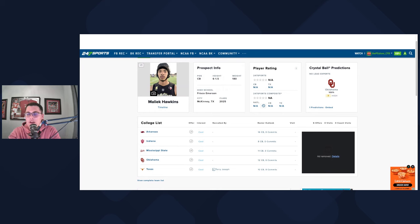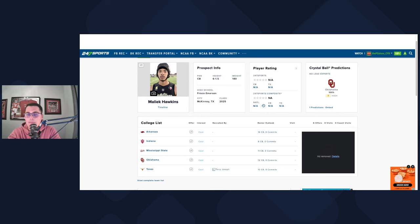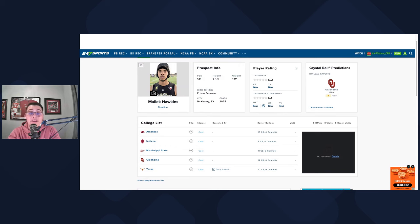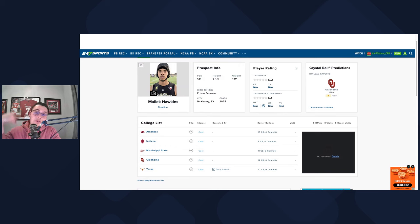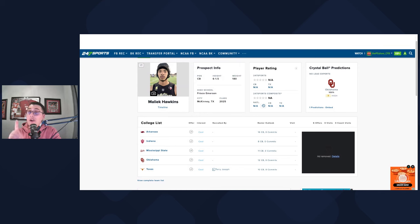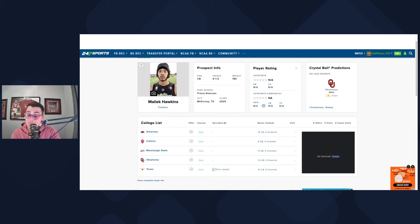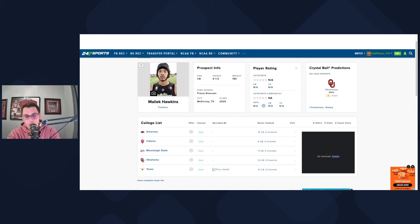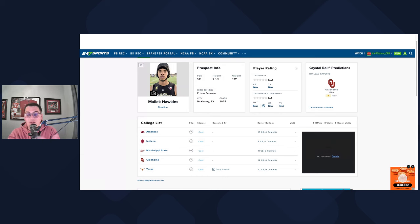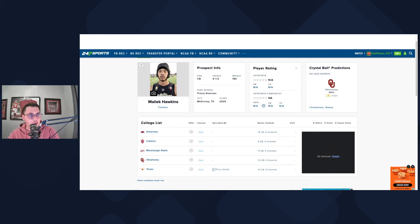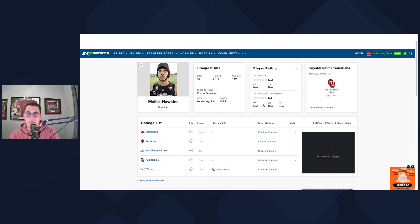Malik Hawkins at 6'1", 180 pounds would be the first secondary commit for Oklahoma. 247 doesn't have him rated, but I believe he's a four star, a three or a four star with rivals. Malik Hawkins is the younger brother to Michael Hawkins. So the family is surrounded by athletic talent. We all know that Texas has really been pushing hard to get his commitment. They want this kid. And if you're Oklahoma, you feel good about your chances. You feel good about where you sit. You've got Mississippi State and Arkansas, Mississippi State got Jeff Levy. Obviously, we know Jeff Levy has a good relationship with the family. So no shocker there on why they would be a player.